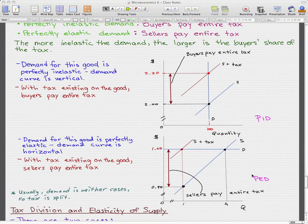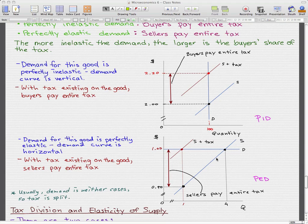The second case is perfectly elastic demand, where the demand curve is horizontal. In this case, with the tax existing on the good, the sellers pay the entire tax. Without tax, the quantity being sold was 4, but with the tax, the quantity decreased and sellers paid the entire tax. The idea behind this is that the buyers can substitute goods, so the sellers pay the entire tax. The price received by the sellers decreases — the sellers only receive 90 cents on their sales, whereas before they received a dollar without the tax. So 10 cents of the price that buyers pay goes to the tax.